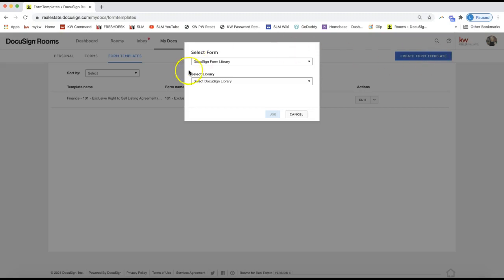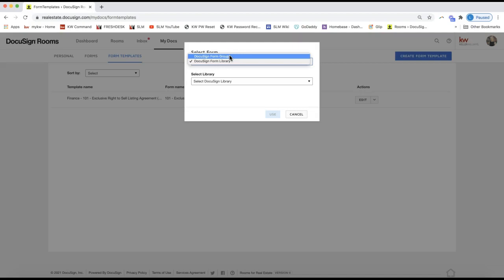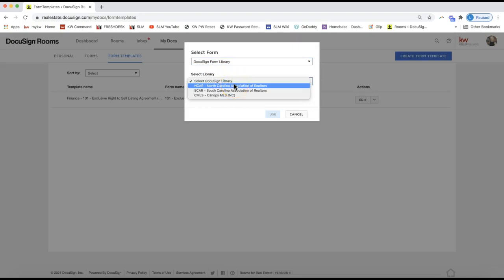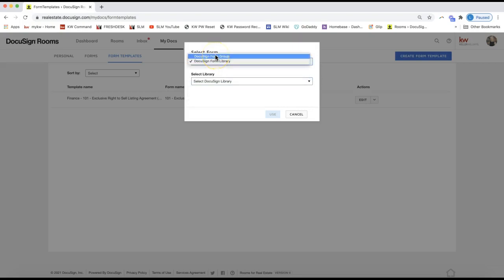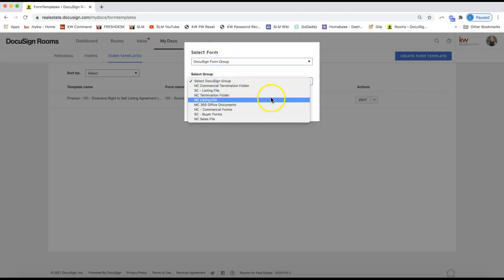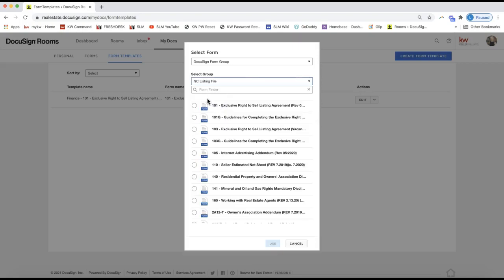Once you click 'Create Form Template,' this should look pretty familiar — it's what it looks like when you bring forms into your DocuSign room. On the top dropdown you have two options: DocuSign Form Library and DocuSign Form Group. I prefer changing the first dropdown to 'DocuSign Form Group' because it breaks down your forms even further. Your office can create form groups for you, so yours will look different than mine, but I'd recommend checking that out as it's a little more organized and easier to find the form you're looking for.